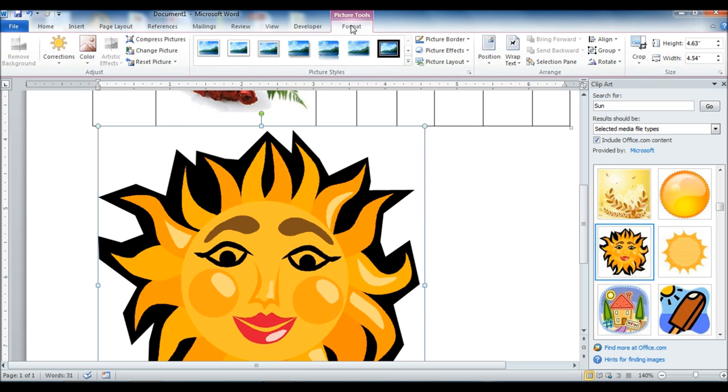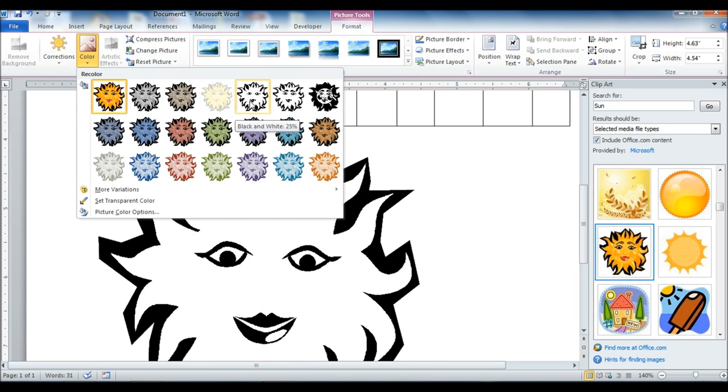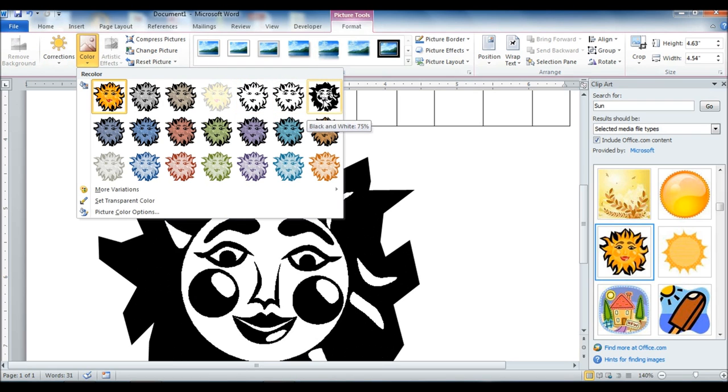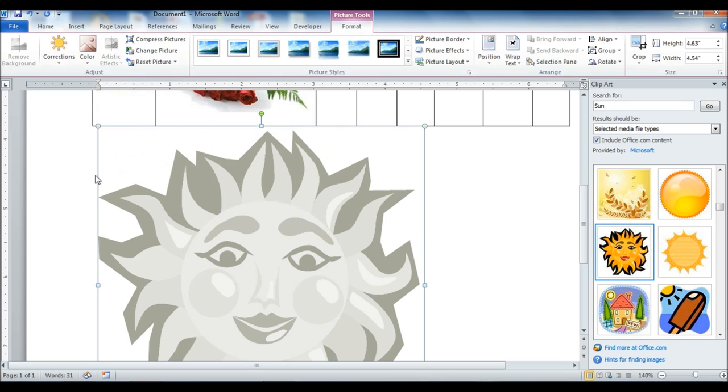So the picture tool tab here allows us to change the color. So I can take the color out or change it up a little bit.